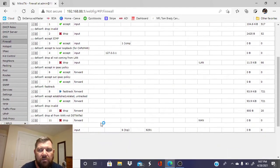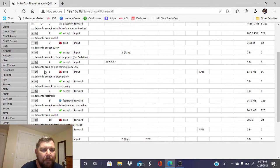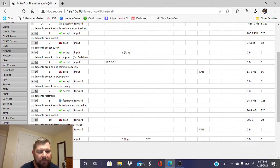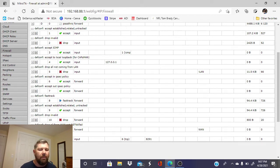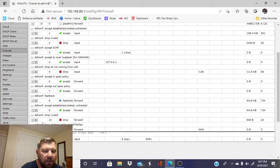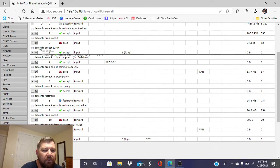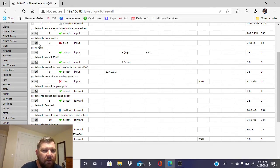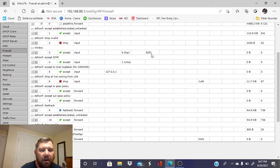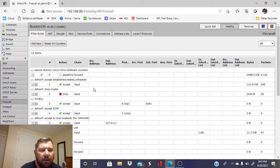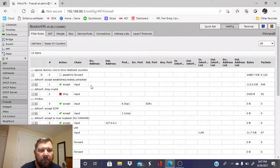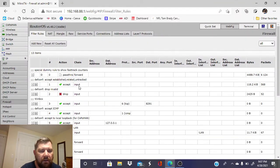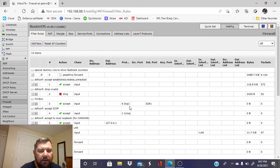Now the last thing we want to do: that rule that we just created for port 8291, we want to drag this up to number three right here. Why we have to do this to make it work, I don't know. I'm telling you, I don't know. I wish I knew, but that's what you have to do. So we're just going to click here and we're going to bring it up to number three. Now we have number three as our 8291 rule for WinBox.